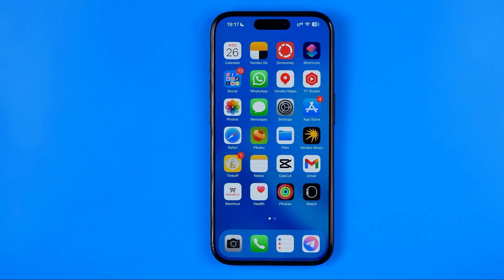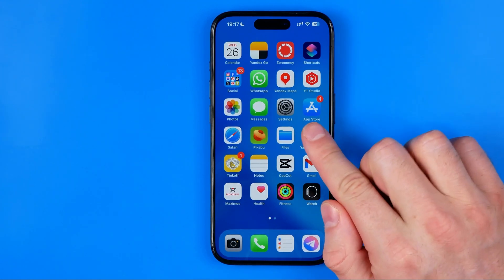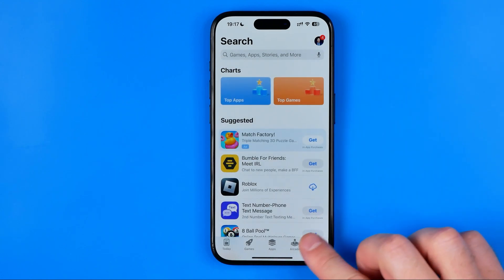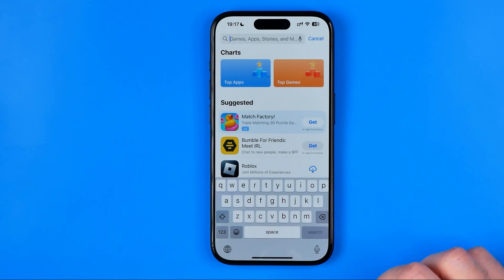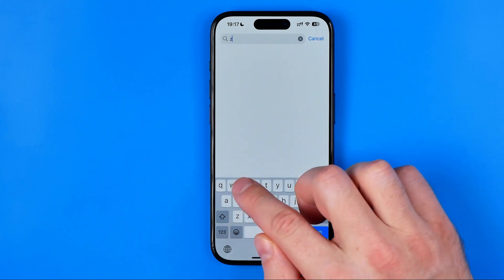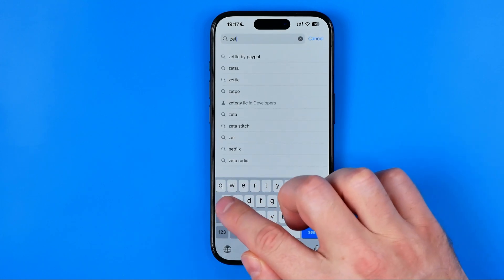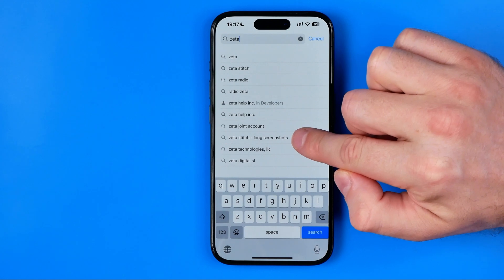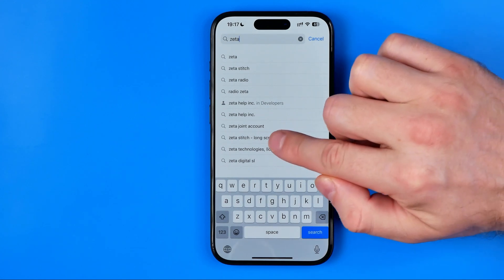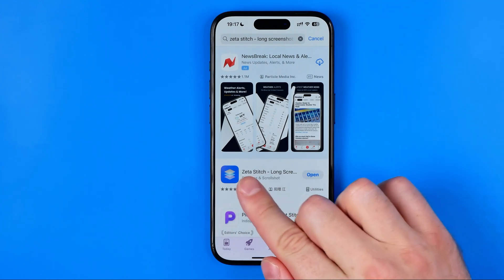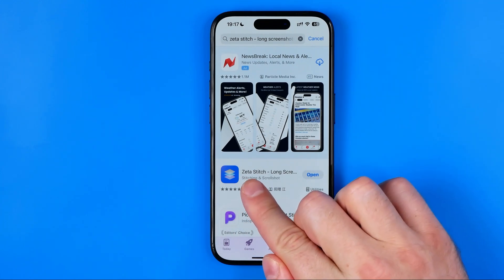Let's get started. First off we need to head over to the App Store. Then tap right here at Search and enter Zeta — Z-E-T-A. That's how we can easily find Zeta Stitch Long Screenshots. Tap right here at Search Results and that's how we can easily find that app.